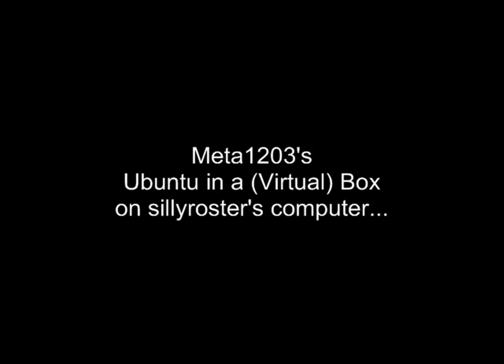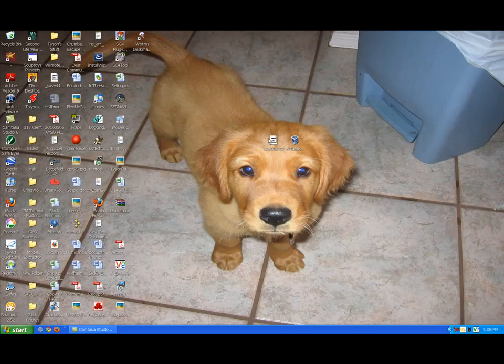So, I'm Meta1203, and this is my Ubuntu in a box on Sillyroster's computer. Sorry, but it's just the way life goes. Well anyways, this is to show you how to get Ubuntu running inside Linux or Windows.